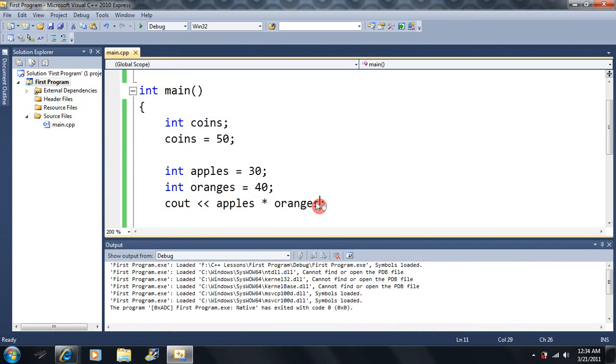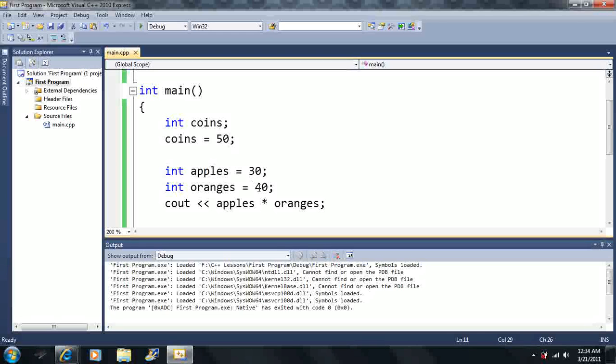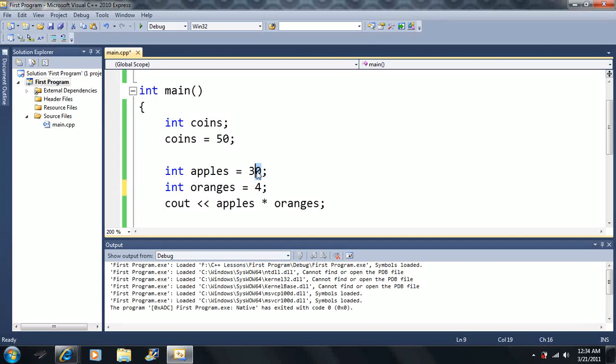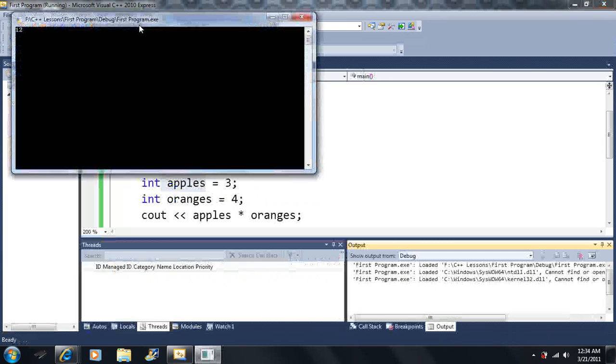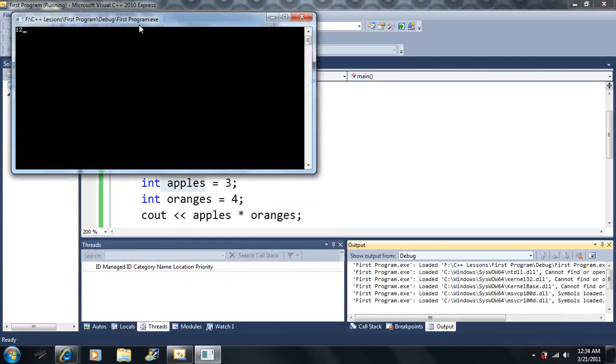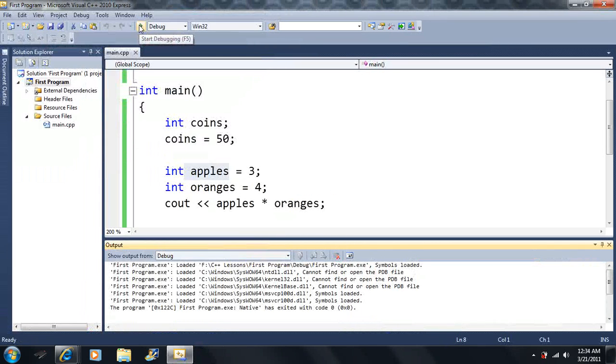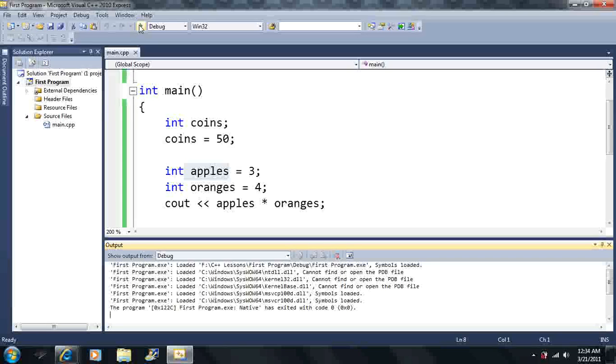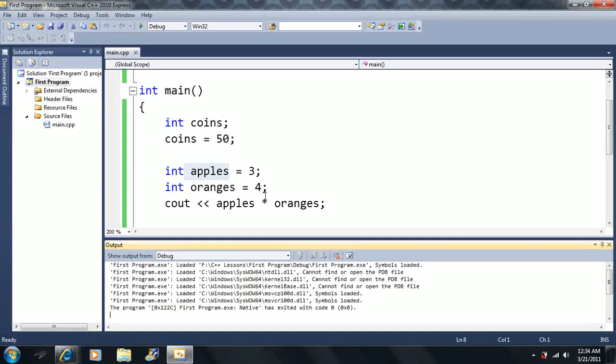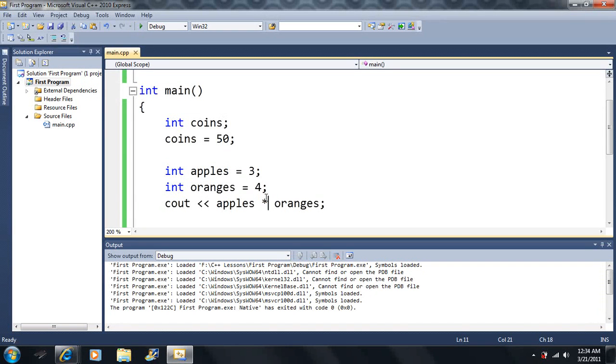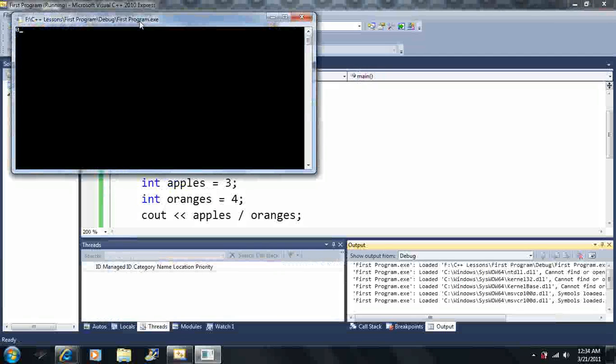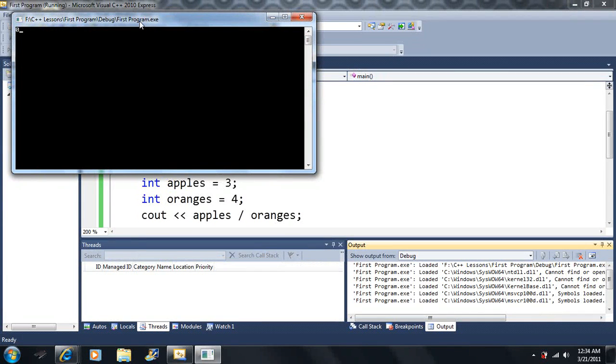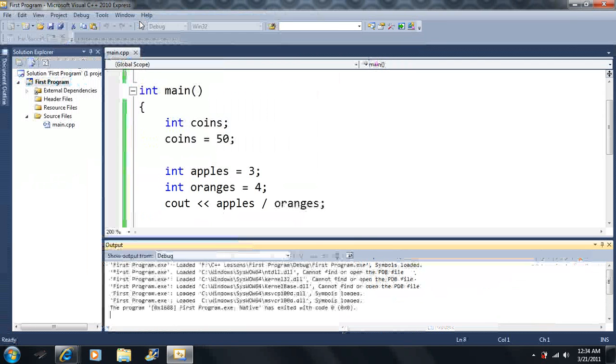Let's say we can also, so we can just say we have 3 by 4 here. So we can change those up whenever we'd like. So we know how to add, subtract, multiply, but we don't know how to divide yet. Well, let's see. Let's say I take apples divided by oranges. Well, what is 3 divided by 4? It's going to be .75 here. So if I run this, I get zero. Well, why is that? Why do I get zero? 3 divided by 4 is .75.